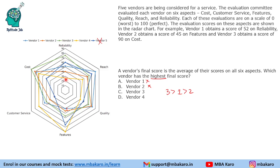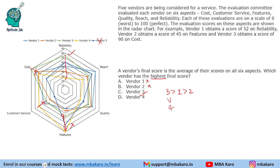Comparing vendor four against vendor three: vendor three is way ahead of vendor four in three to four parameters — reliability, cost, and reach — while vendor four leads only in features. But that features advantage, roughly three and a half grid lines, is offset by vendor three's larger lead in reliability of over four grid lines. So vendor three is also ahead of vendor four, and vendor three has the highest final score overall.